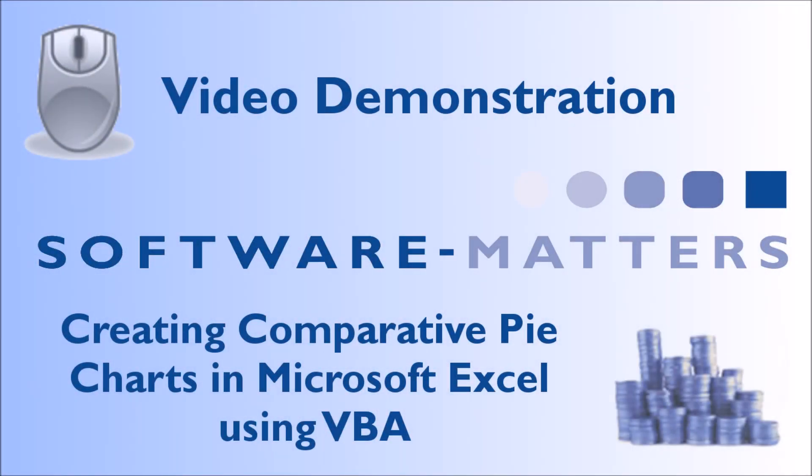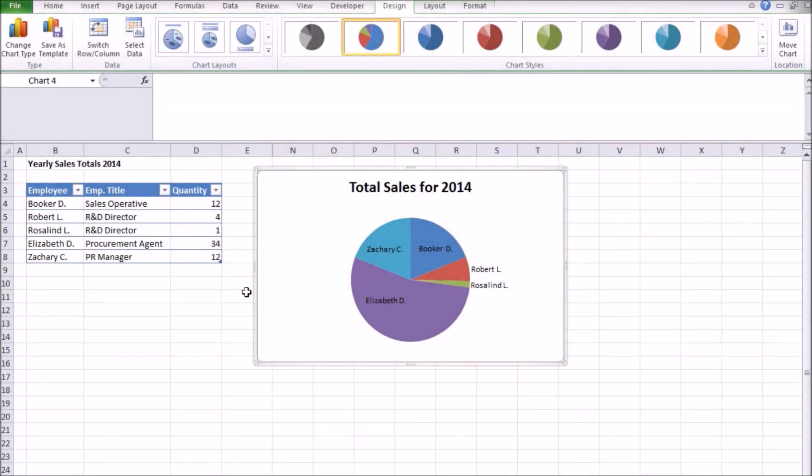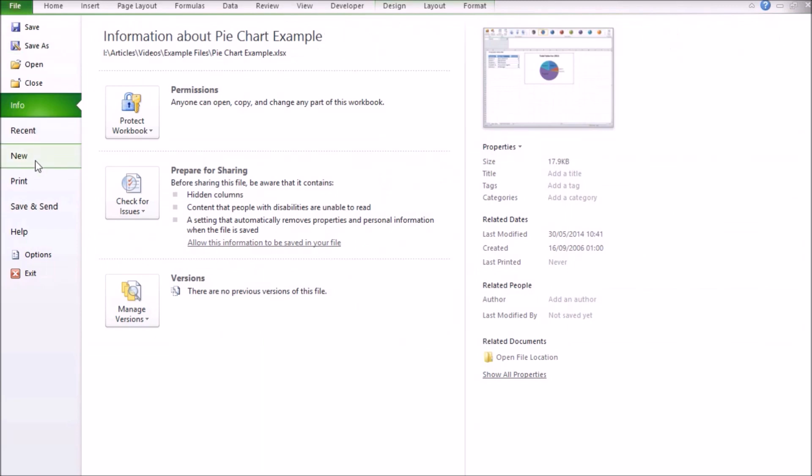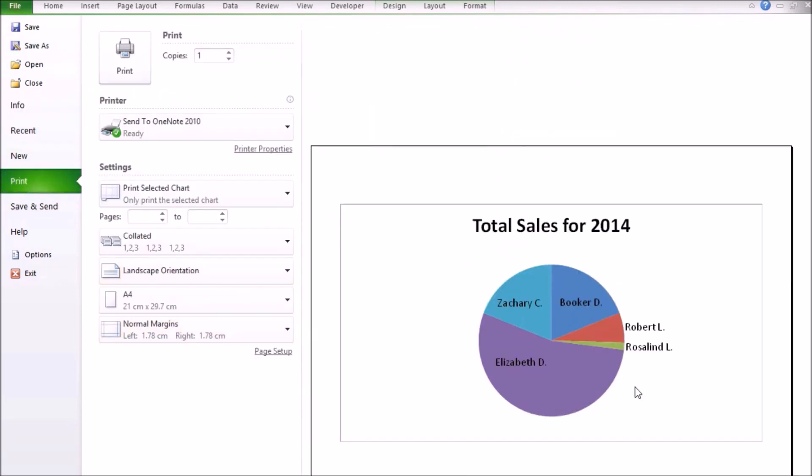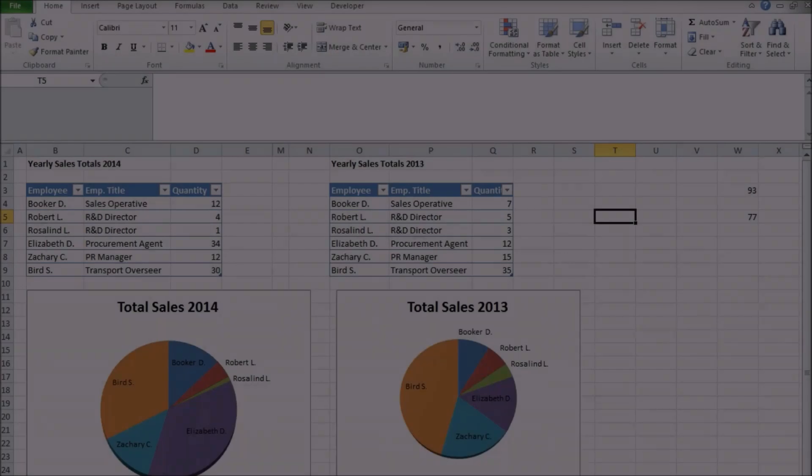In a previous video we demonstrated how to make a basic pie chart in Excel and talked about how they're useful. But what a pie chart can't easily do is give you information on how the overall data set compares to another data set.